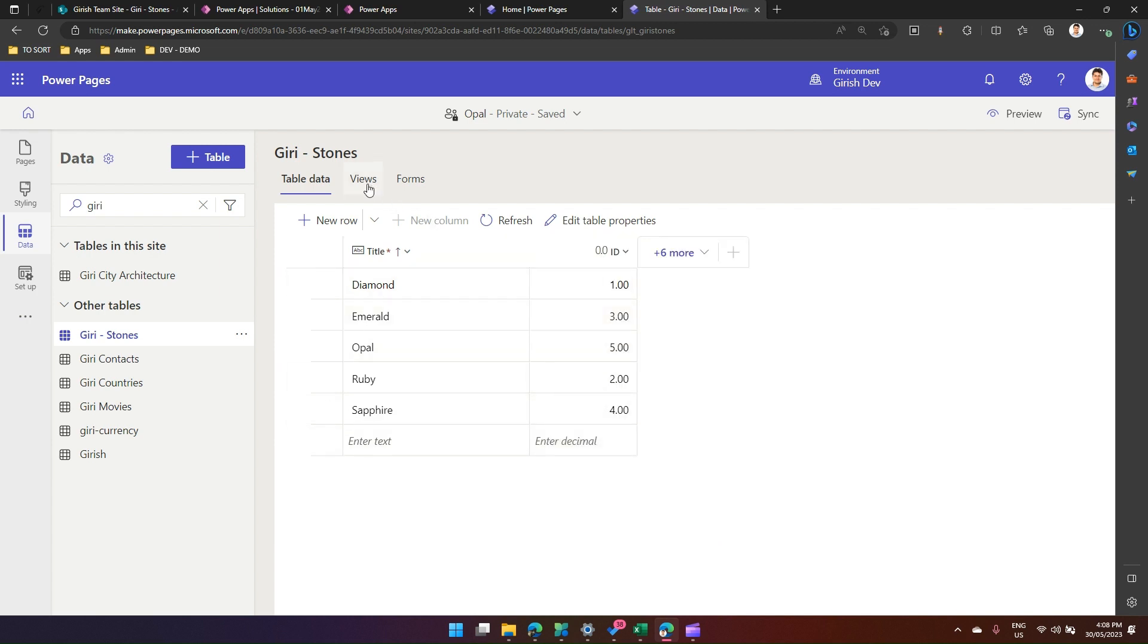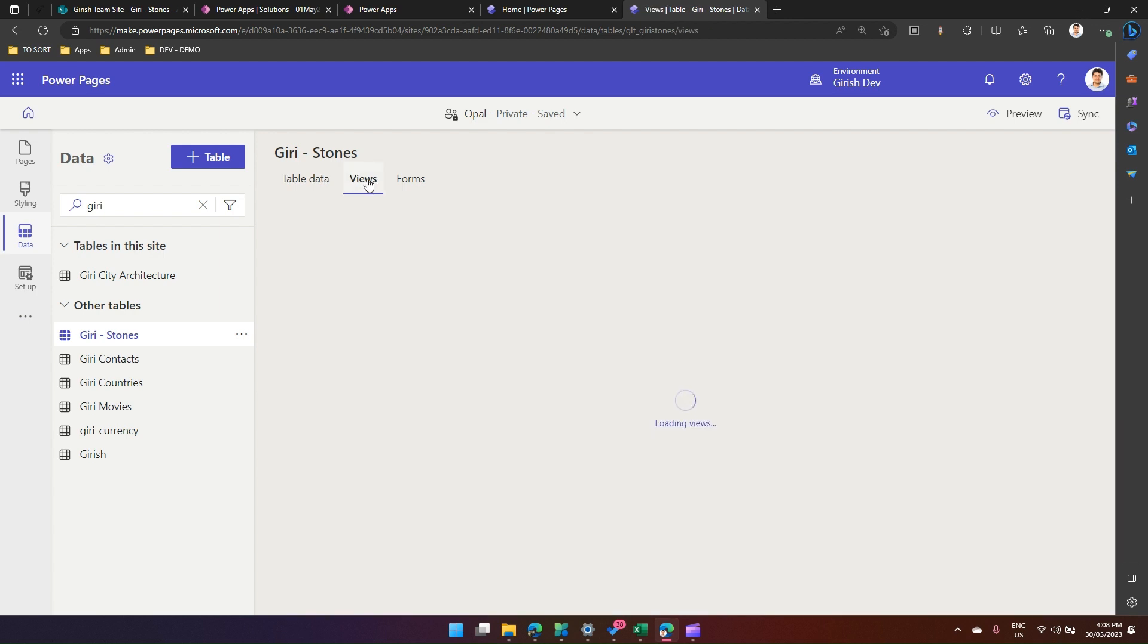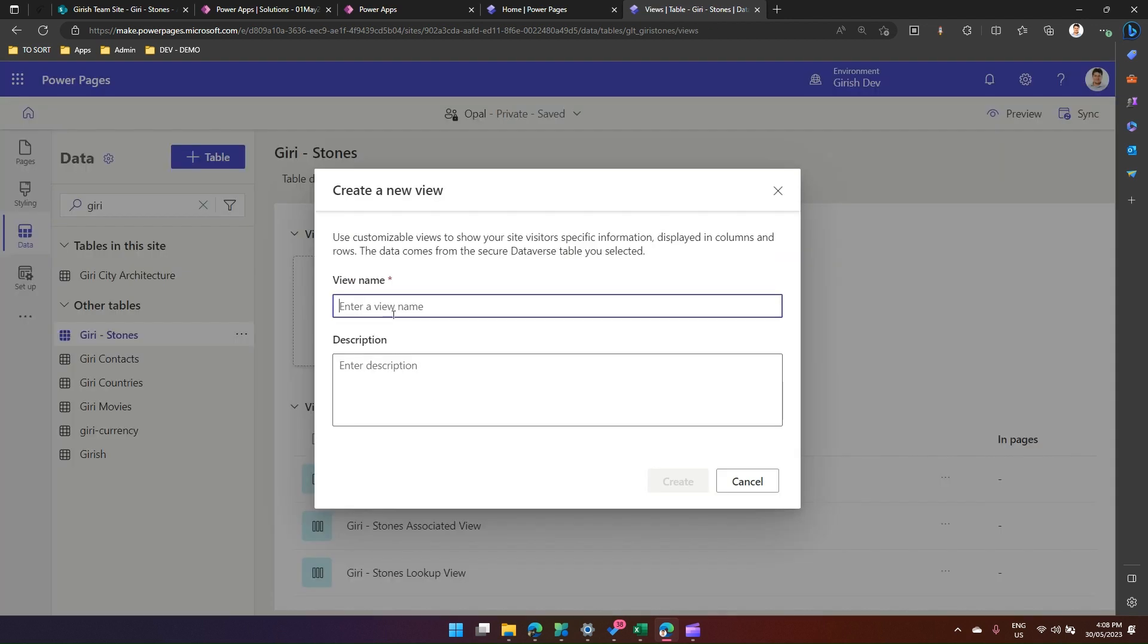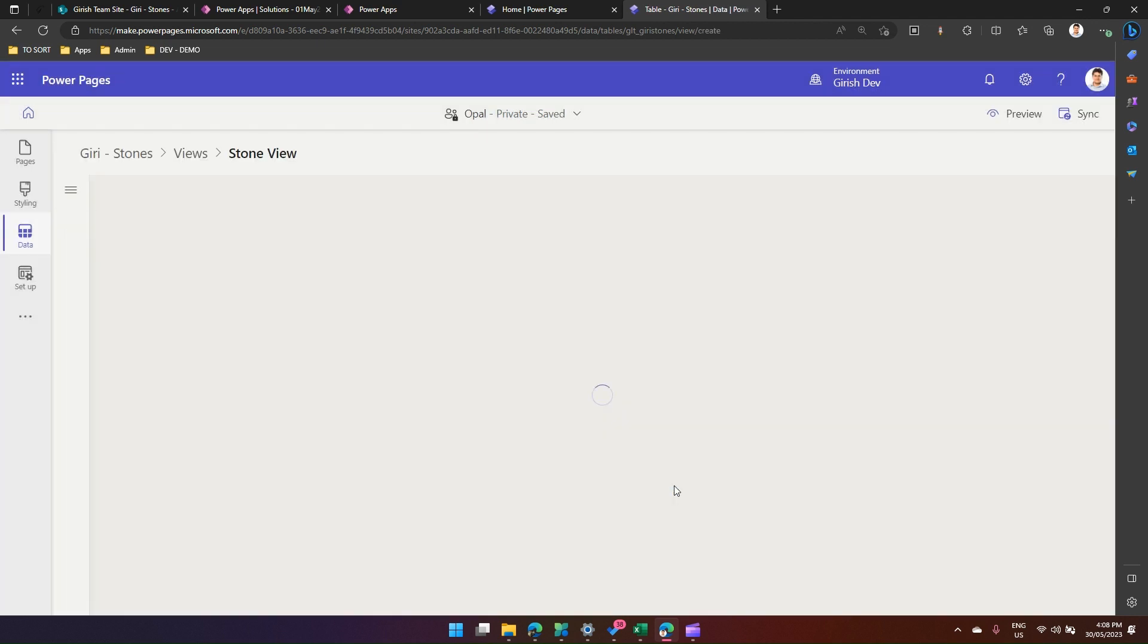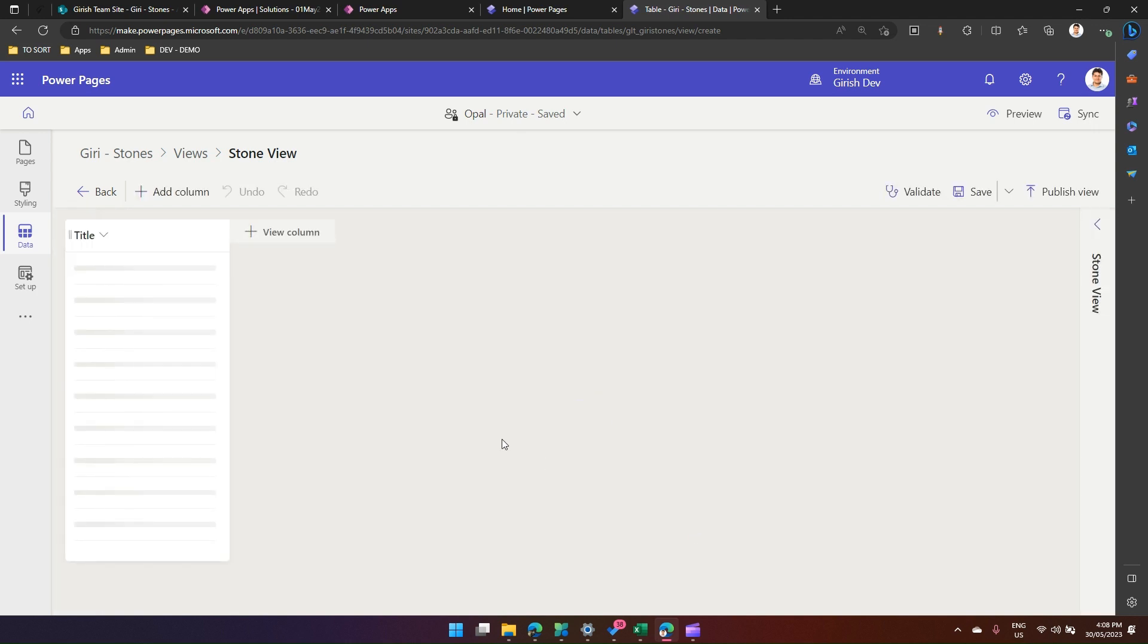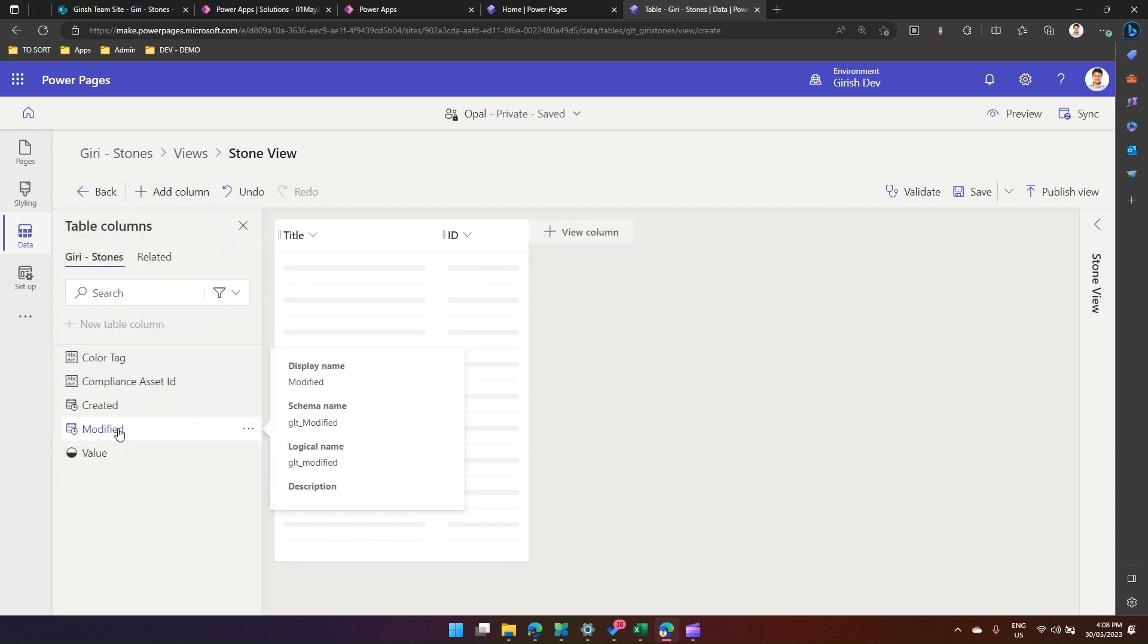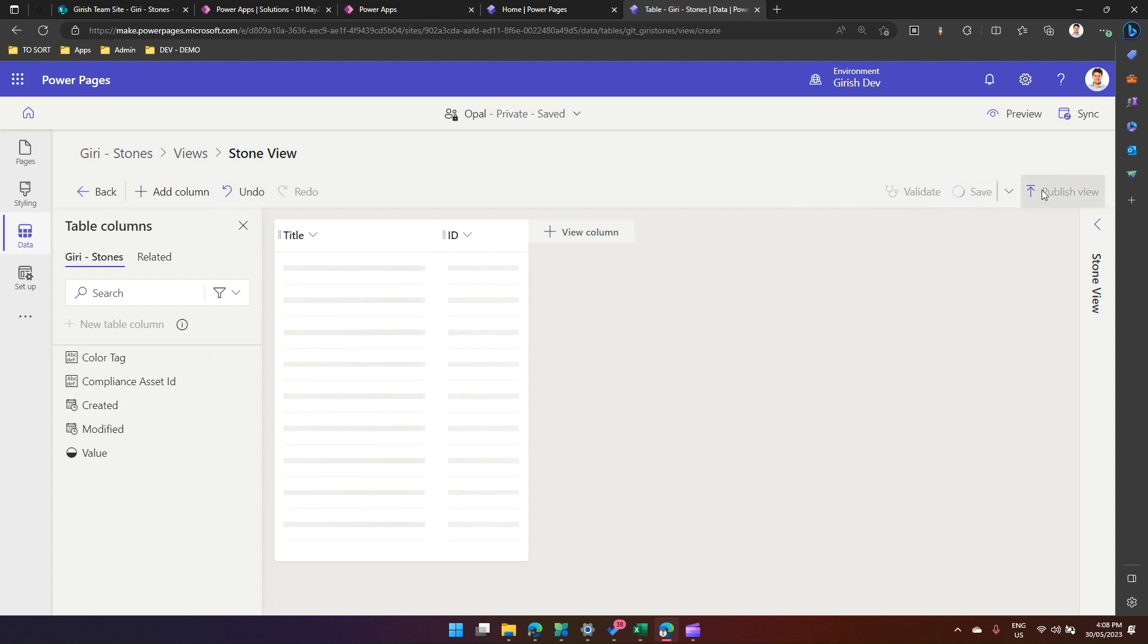And this is what my table will look like. Let me quickly create a view, so maybe I can create a new view and then call it Stone View. And this view I can display in my Power Pages site. Again, I can add a column called ID, save it. Then I can publish the view.